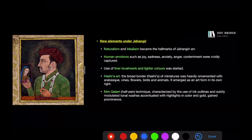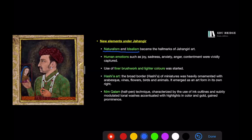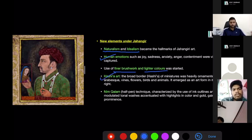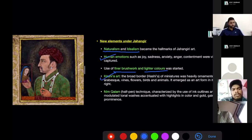The new elements which emerged under Jahangir: his paintings were a blend of naturalism and idealism. Naturalism means accurately depicting the subject according to the laws of nature, while idealism is the idealistic interpretation of the subject by the painter. For example, in the real world you won't find angels walking around, but the emperor can be shown alongside angels — that is idealism. Human emotions were given a lot of importance, making the paintings very lifelike. Fine brushwork and lighter colors were used, and Hashia art became important.